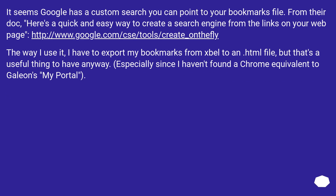It seems Google has a custom search you can point to your bookmarks file. From their documentation: here's a quick and easy way to create a search engine from the links on your web page, using this URL. The way I use it, I export my bookmarks to an HTML file, but that's a useful thing to have anyway, especially since I haven't found a Chrome equivalent to Galeon's My Portal.